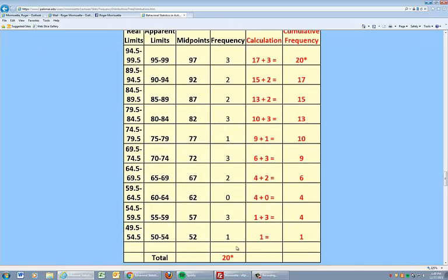So, we'll go to the bottom here. We always start at the bottom of our table. And basically, the total accumulation of the frequency from the first interval is just going to be the frequency of the first interval.